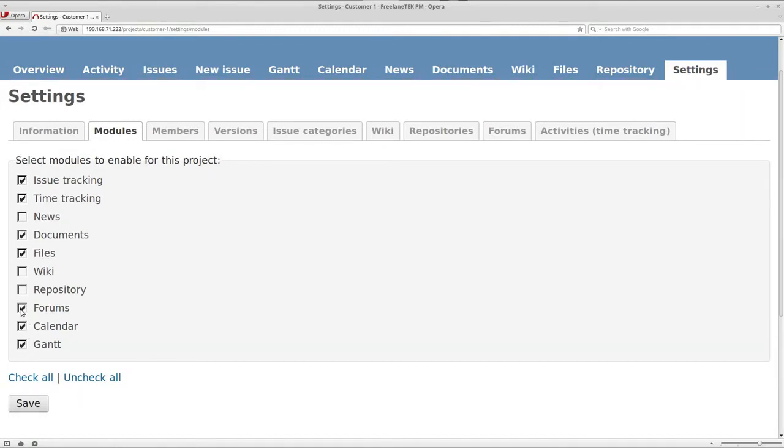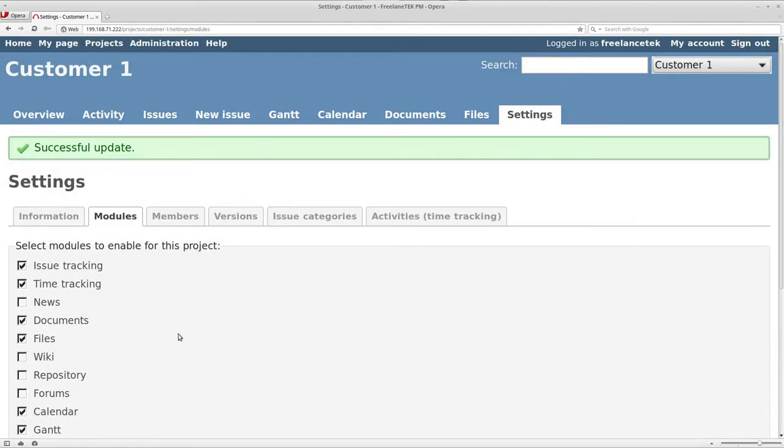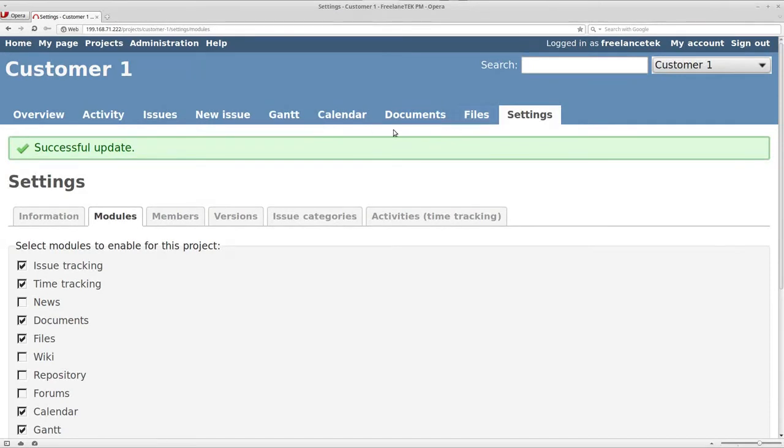So news, we're going to get rid of. Wiki, we're going to get rid of. Repository, we're going to get rid of. Forums, and we're going to go ahead and save. Now you'll notice that it just got shorter. The files, we'll get deeper into what files are.